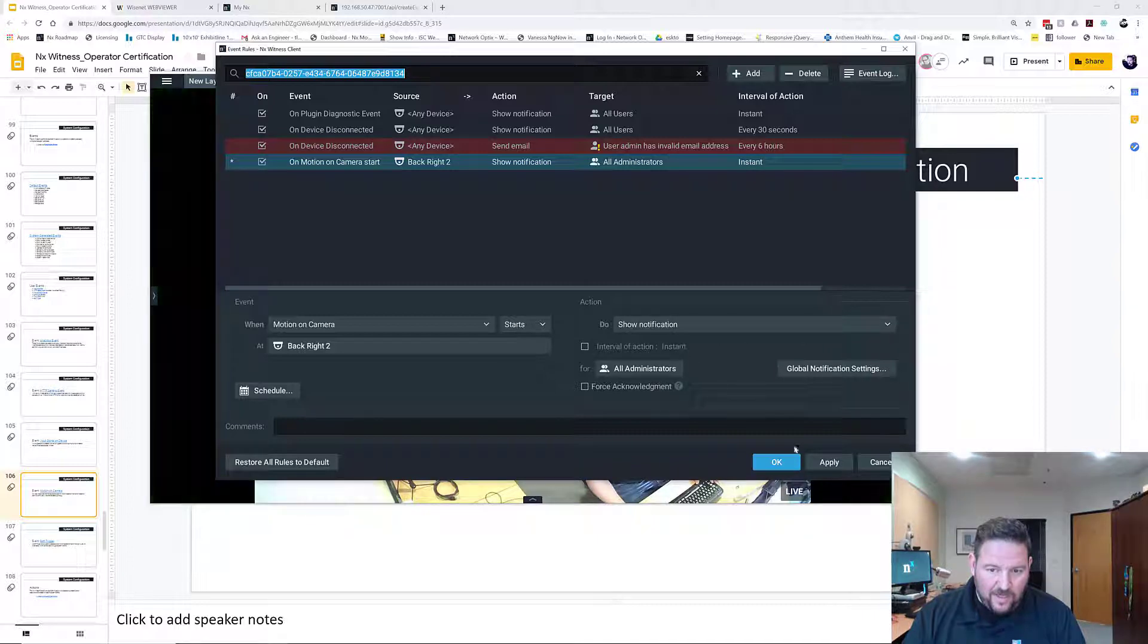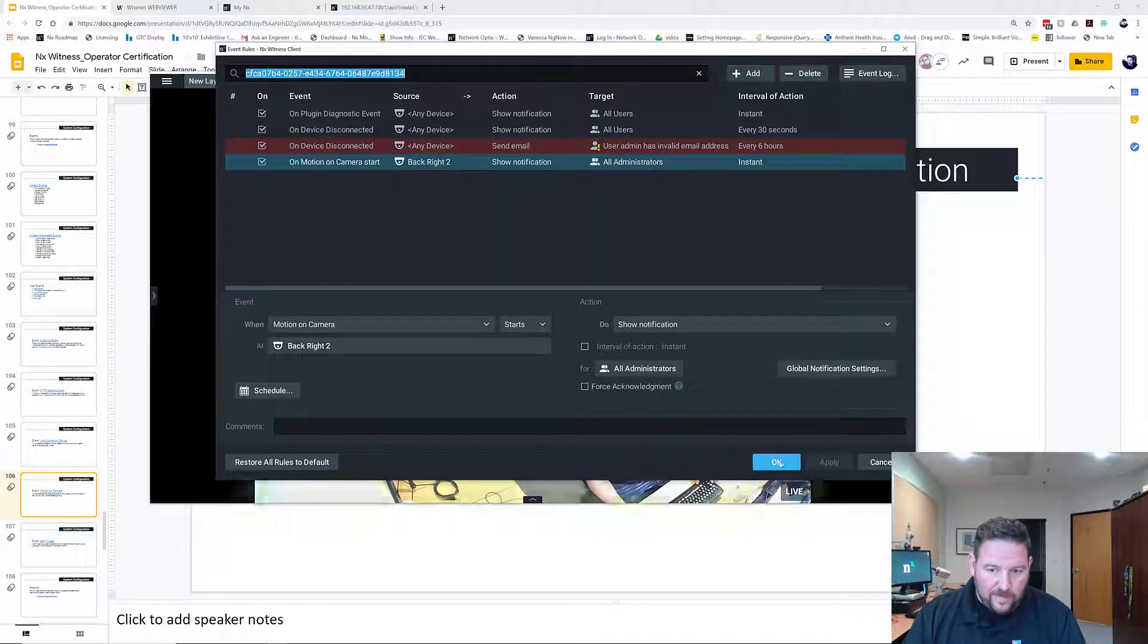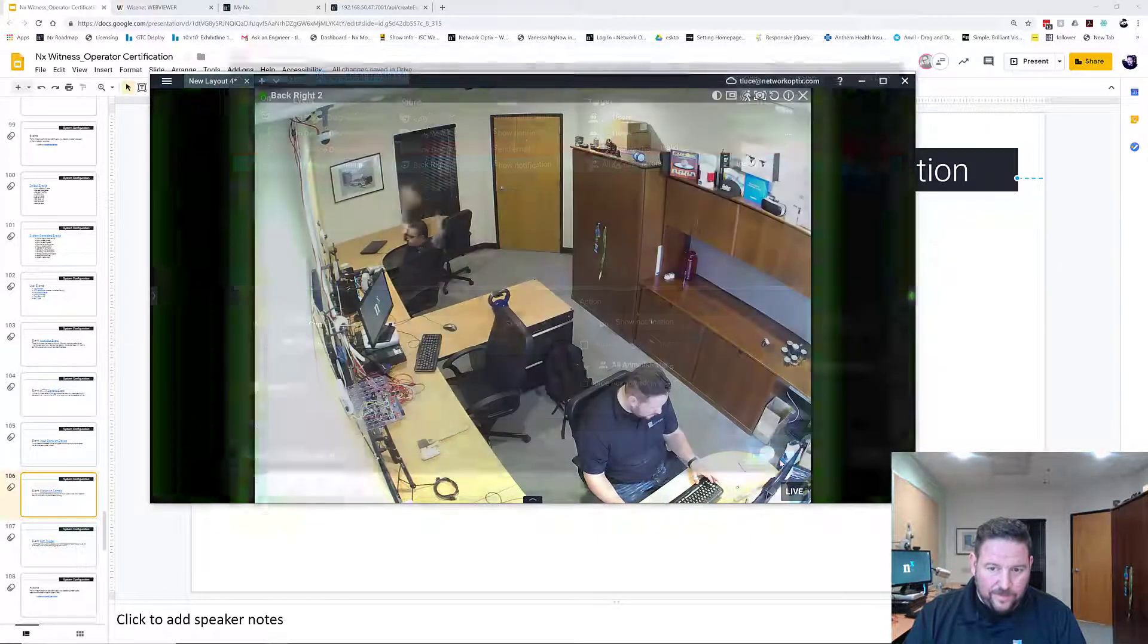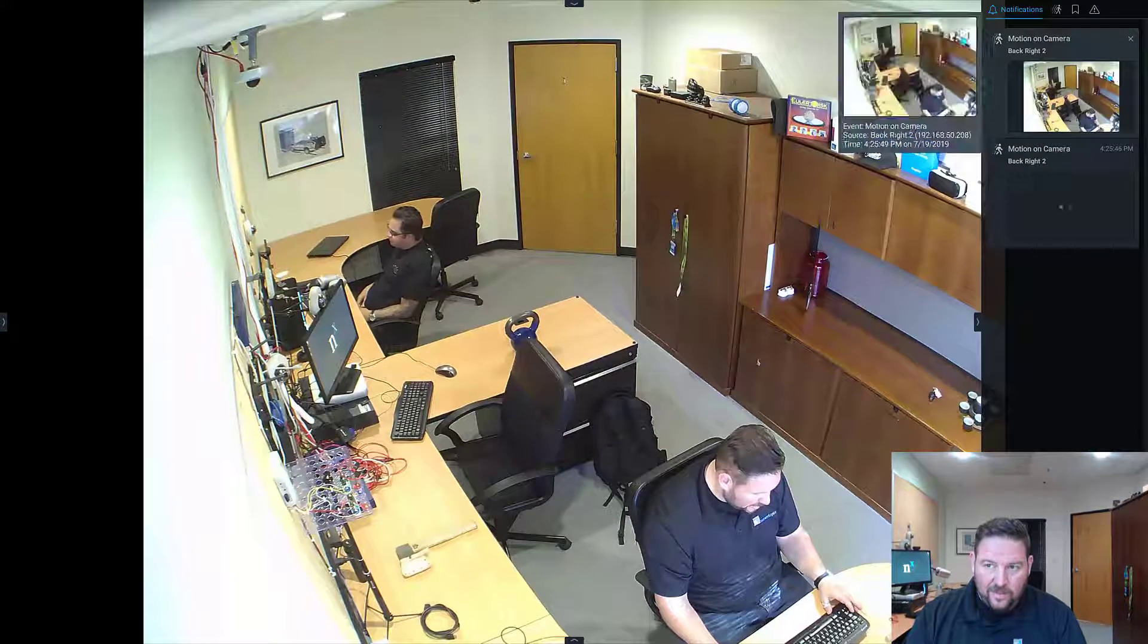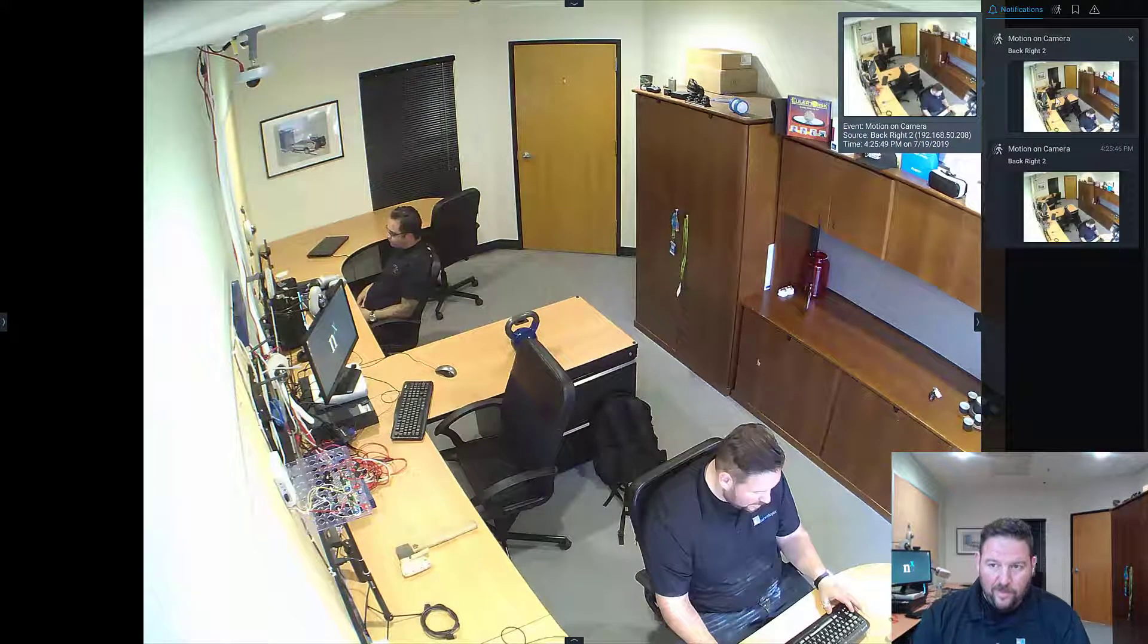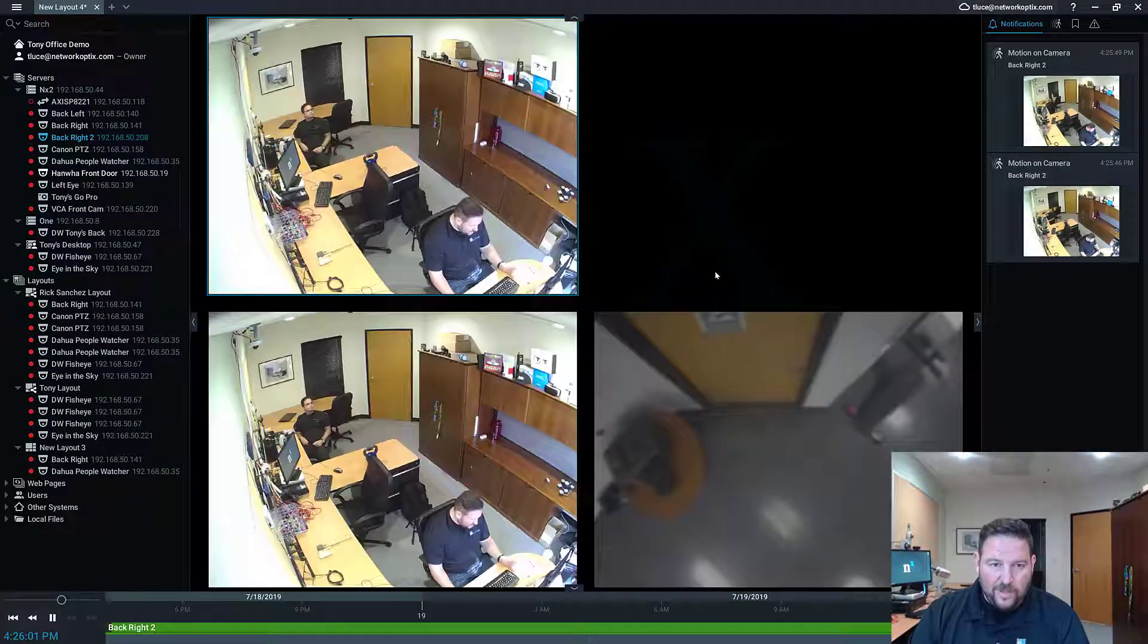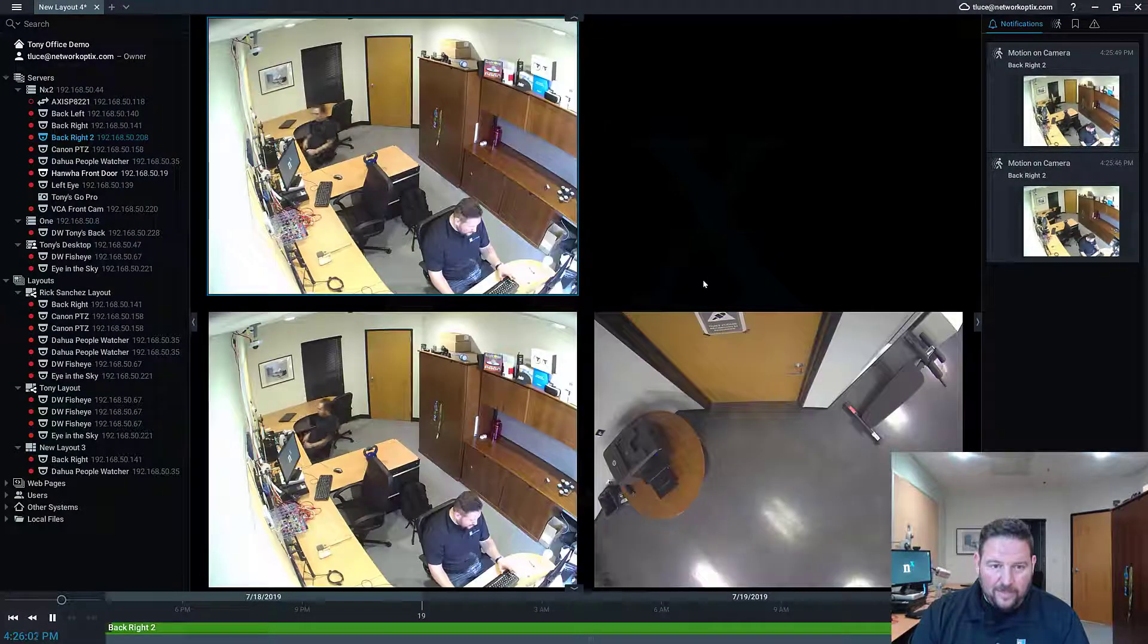I'm going to make the interval of action instant as well, so that's OK. See, Nick's moving like crazy and I'm getting motion on camera notifications. Now when you get a notification, just for clarity, you can double click and play back the related video.